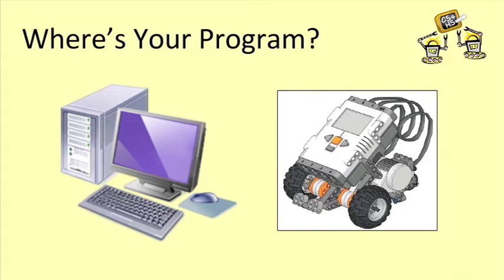While this program only took us a few minutes to write, many of the others that you'll eventually be writing will take a lot more of your time, and you certainly will want to make sure that you save a copy.